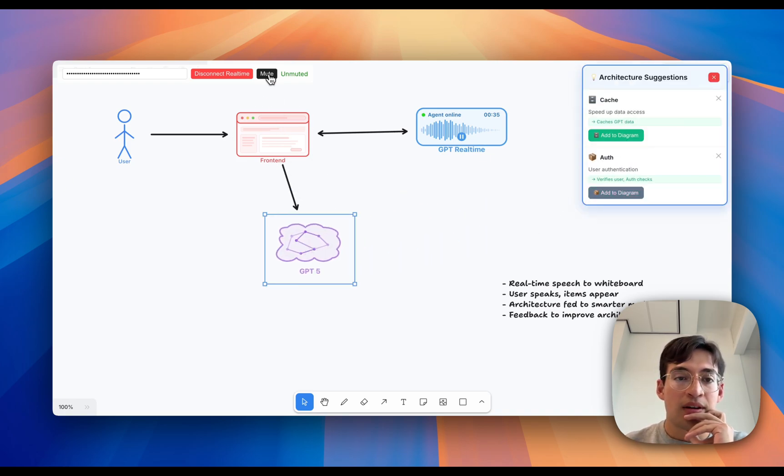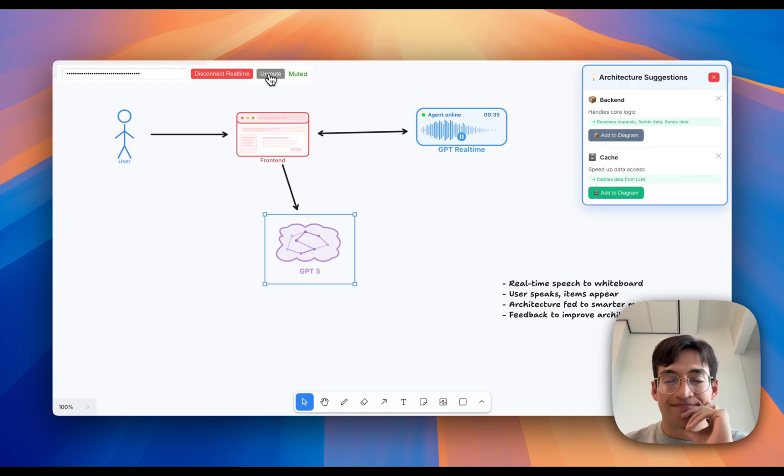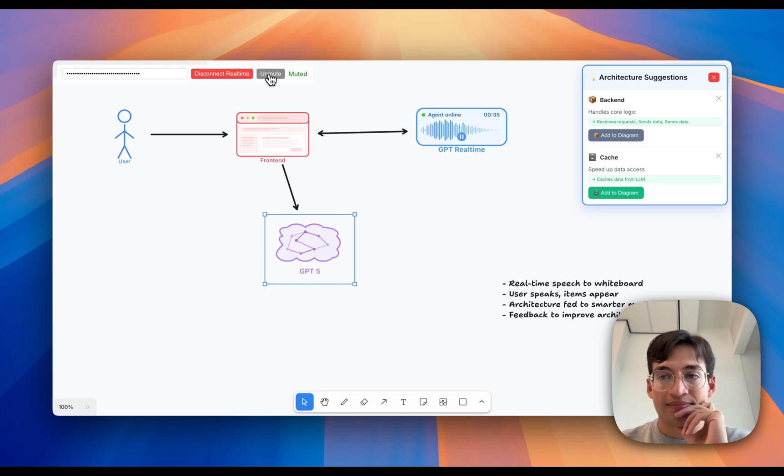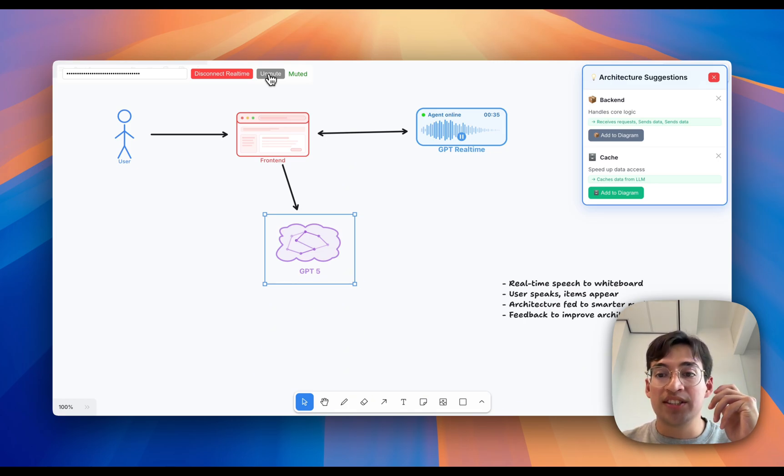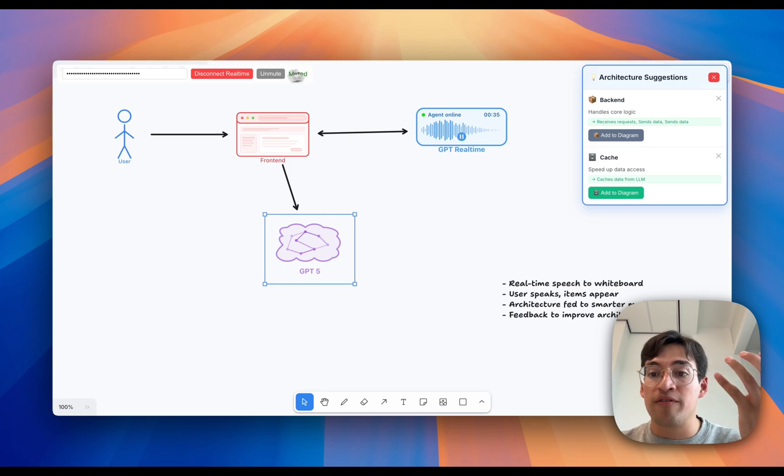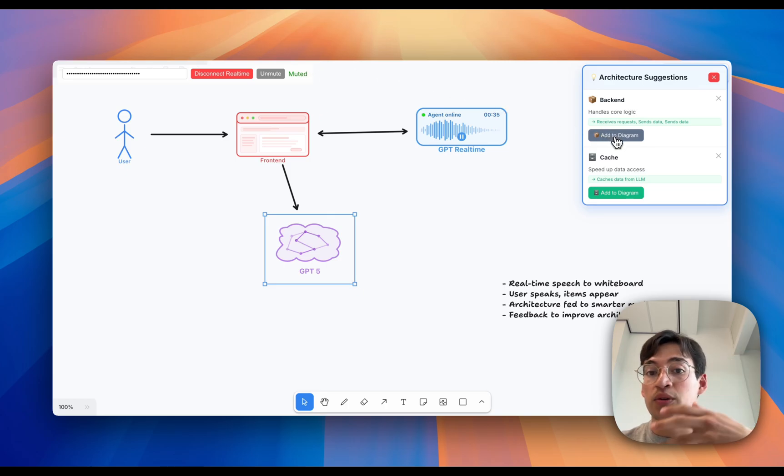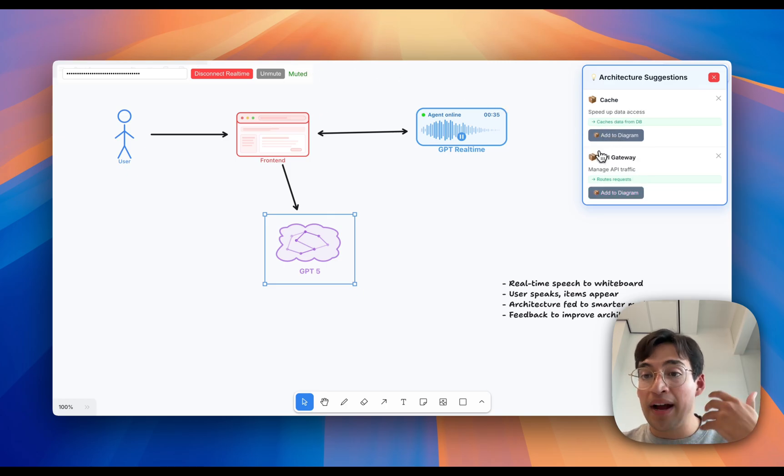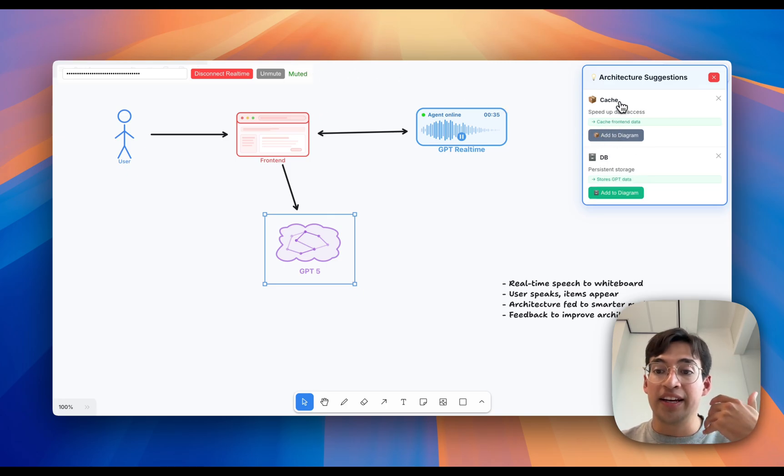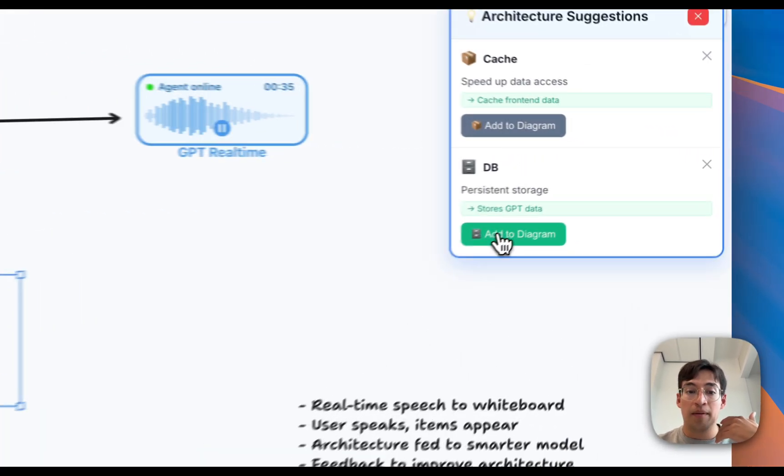There you go. The front-end is now linked to both the GPT real-time and GPT-5. And as we can see, there's also some other advice that it suggests feeding in here. So it suggests adding a backend, adding a cache, adding a DB for persistent storage.